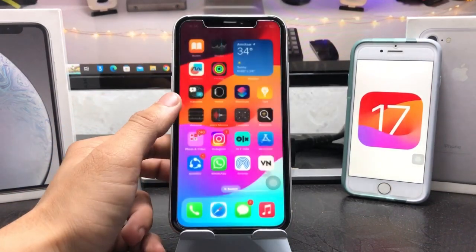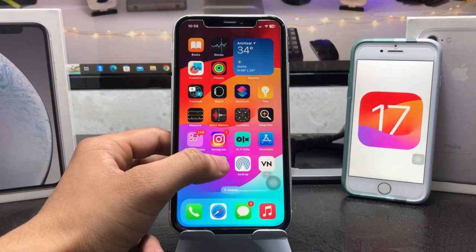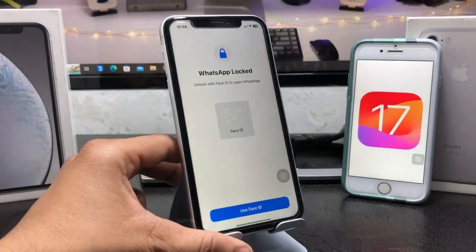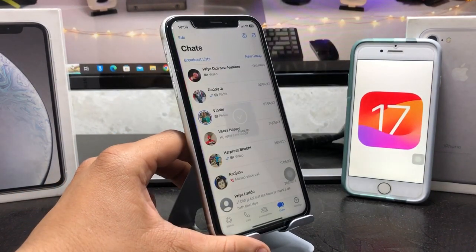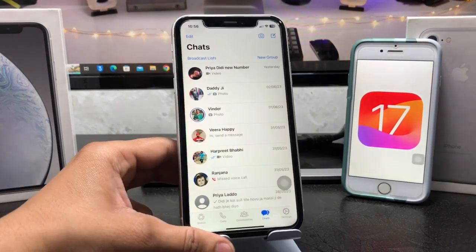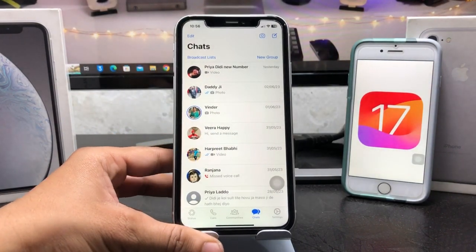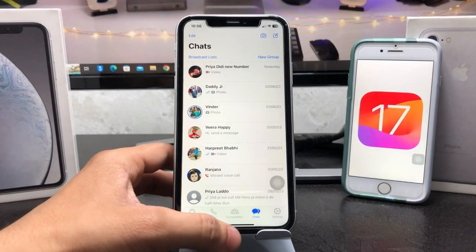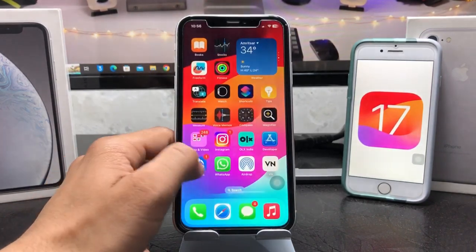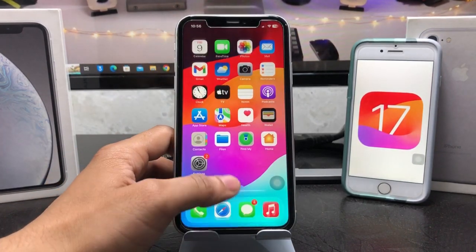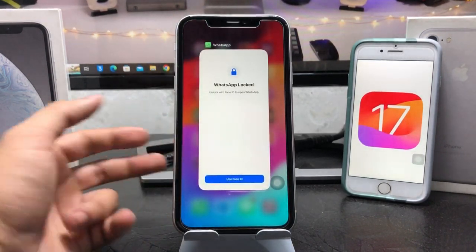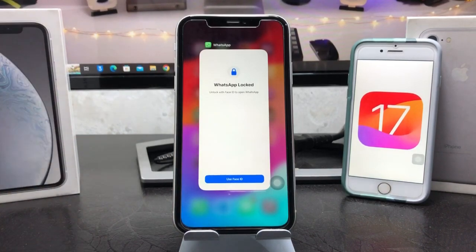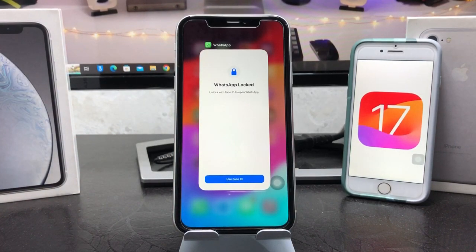Now simply swipe up and you will see my WhatsApp application is now locked with Face ID. It scans my face, and when I use Face ID on WhatsApp, it automatically opens on my iPhone.